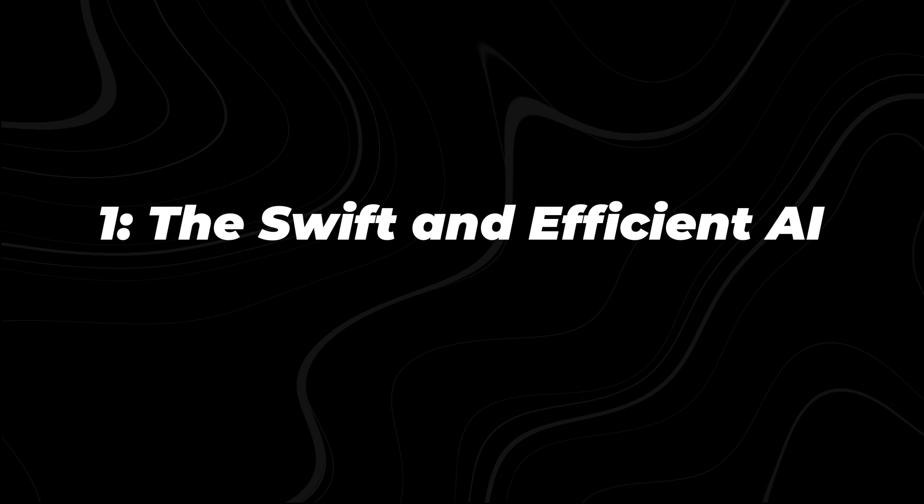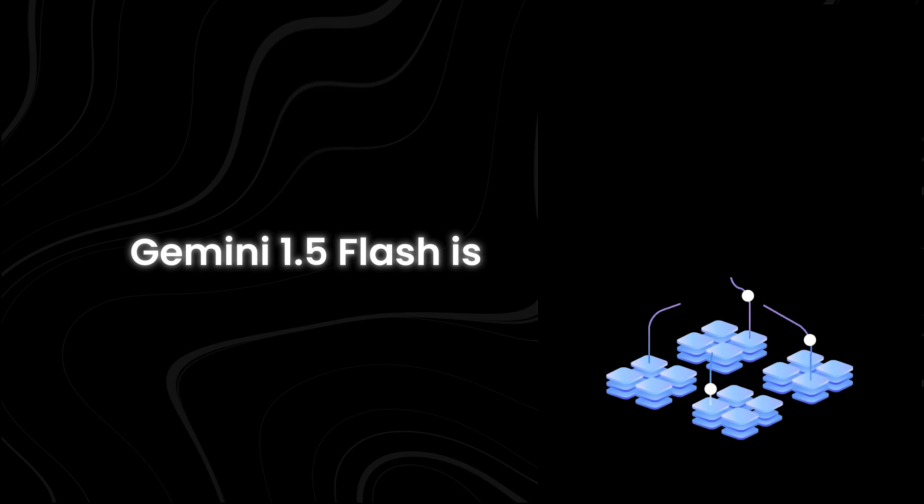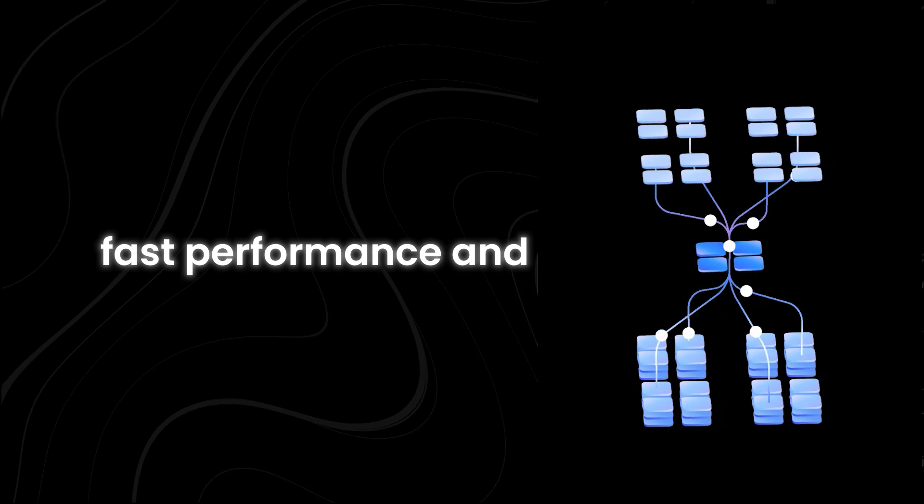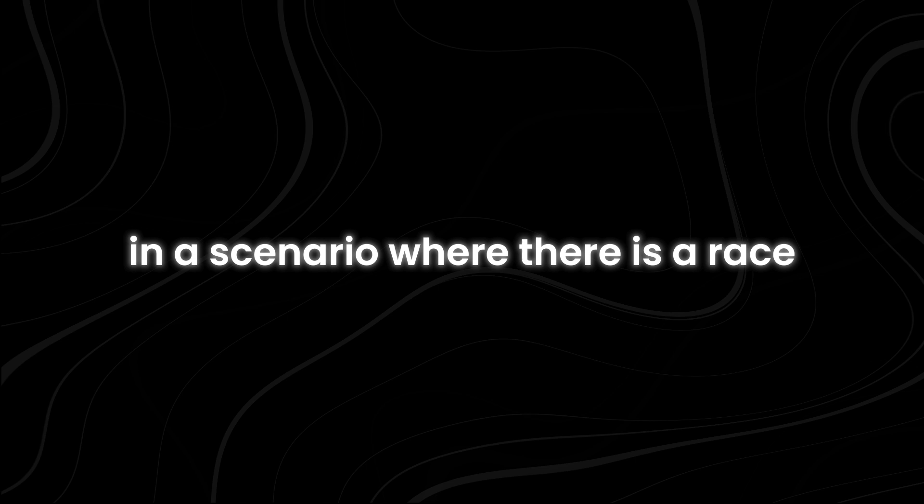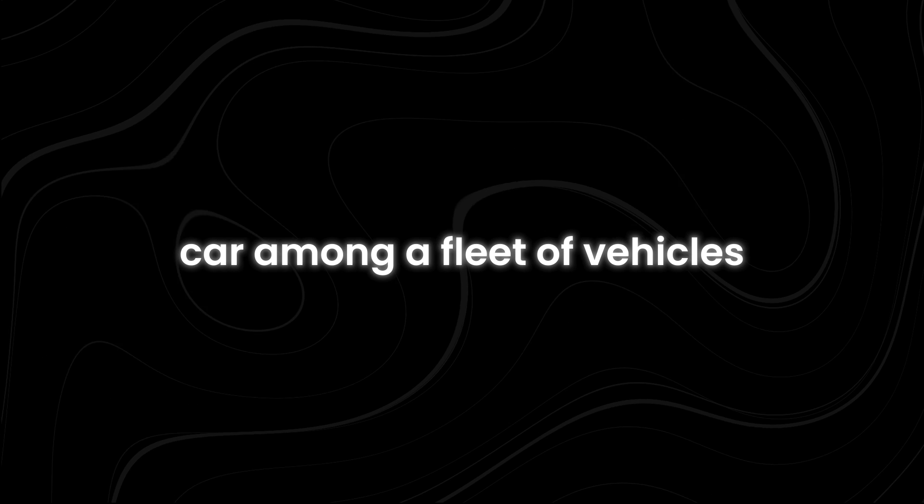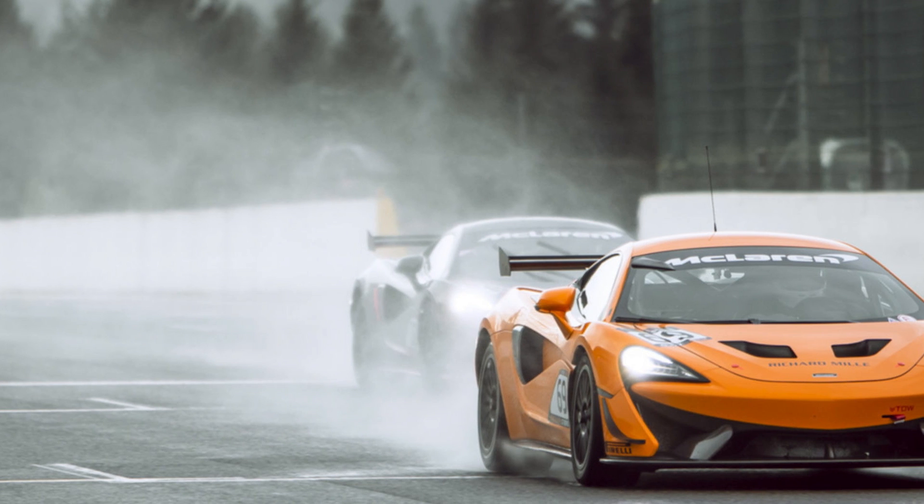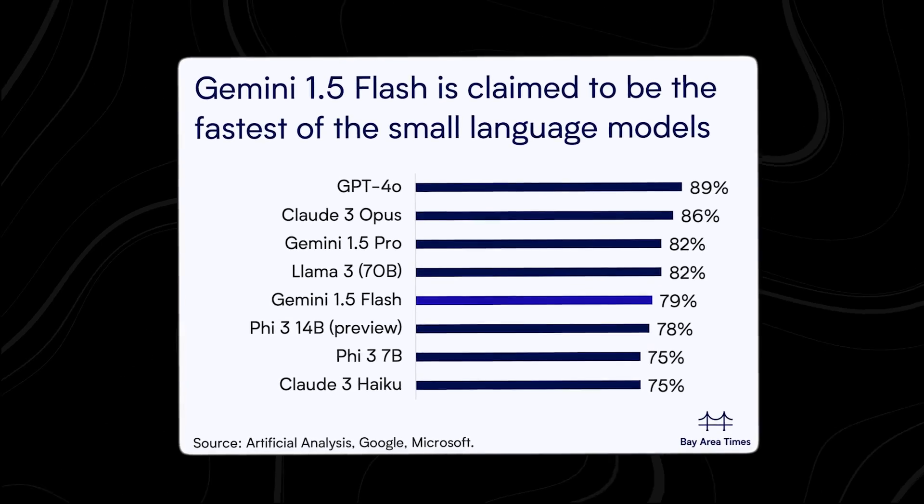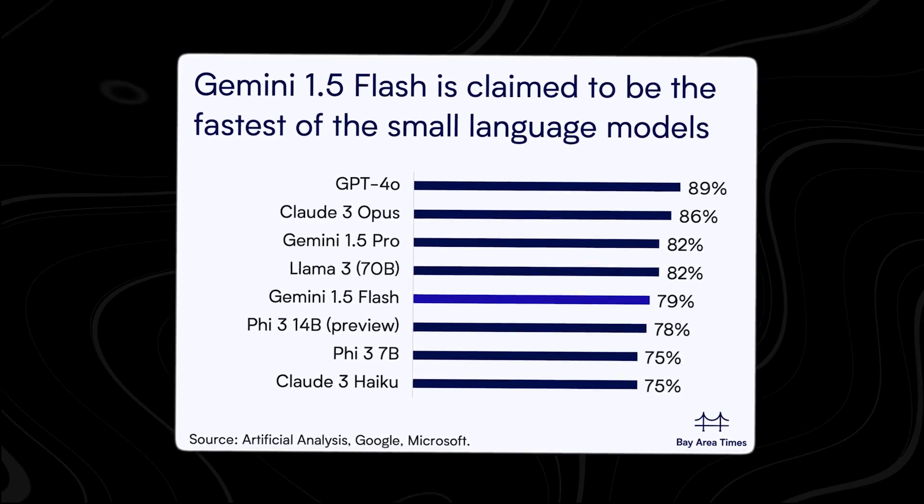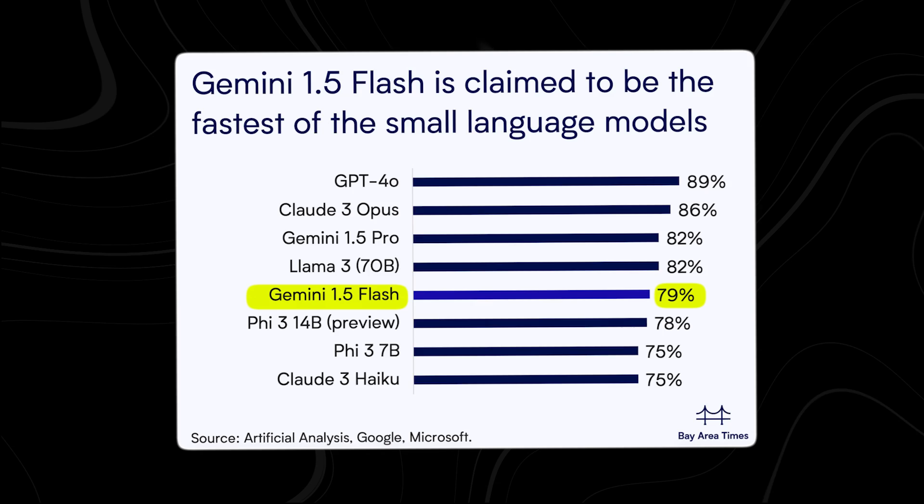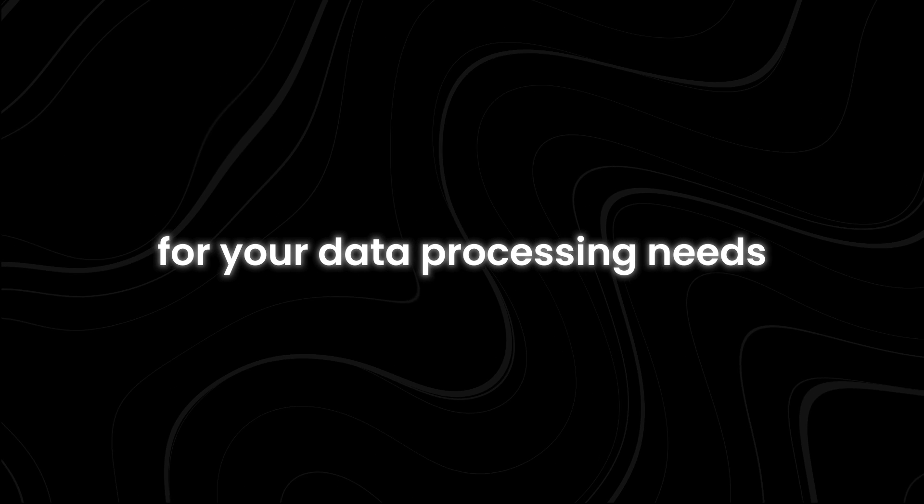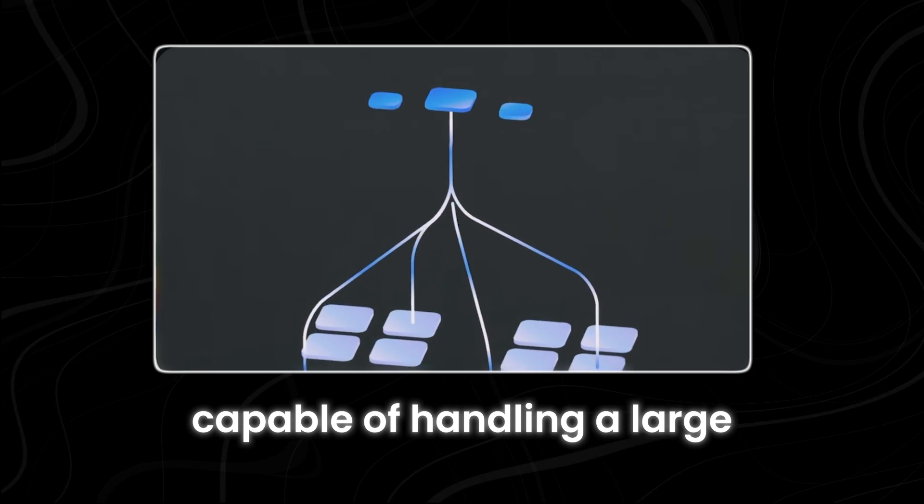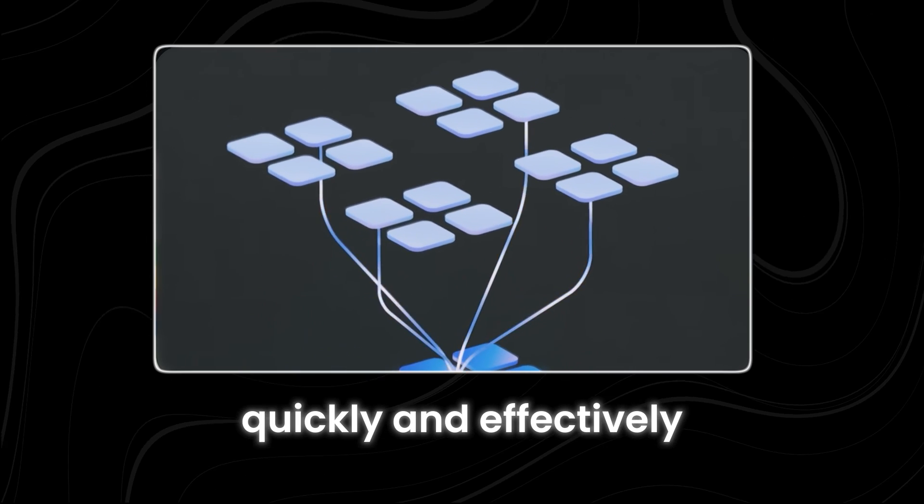Gemini 1.5 Flash is tailored for lightning-fast performance and resource efficiency. In a scenario where there is a race car among a fleet of vehicles, the race car will always win. This is exactly what Gemini 1.5 Flash is in the world of AI models. It's like having a Ferrari for your data processing needs, capable of handling a large number of tasks quickly and effectively.